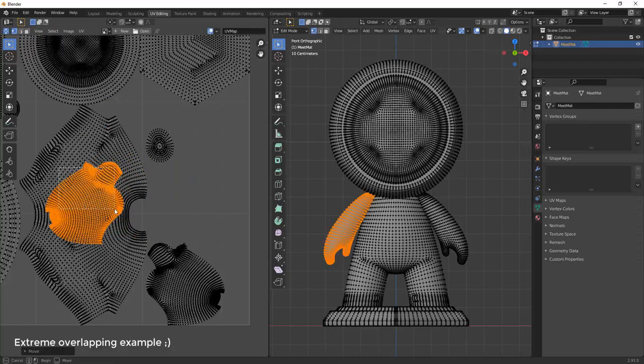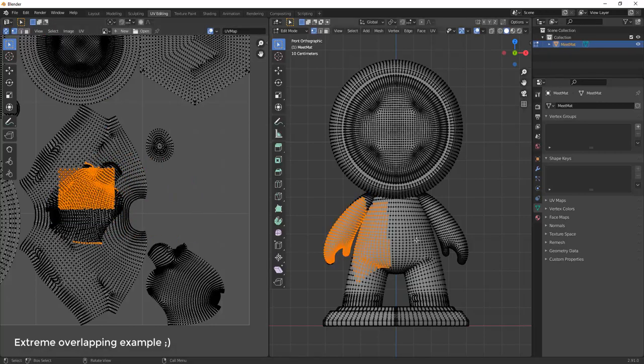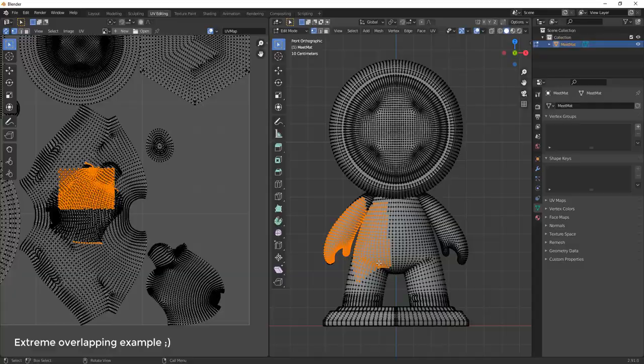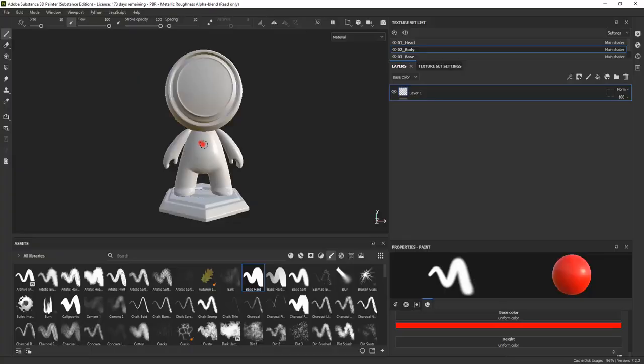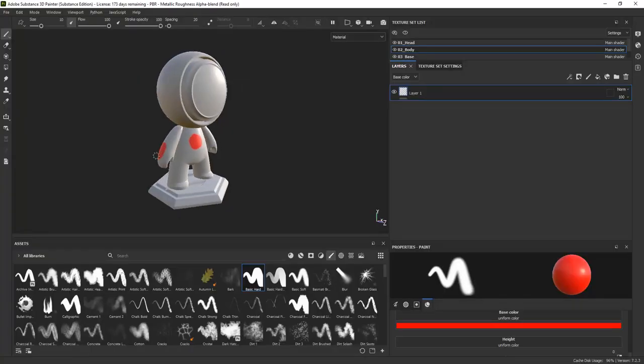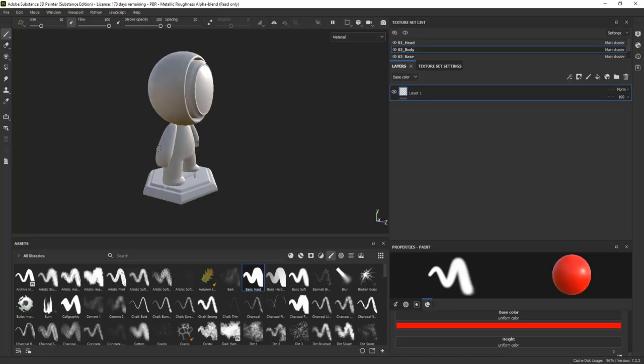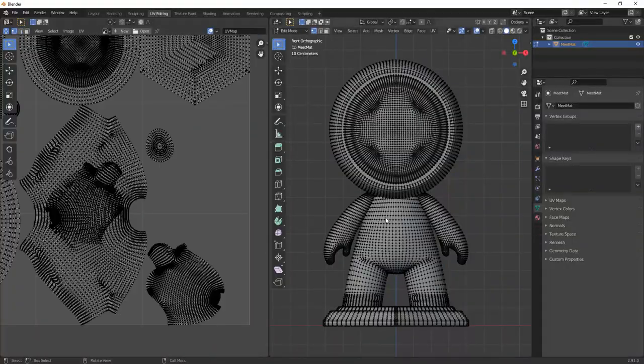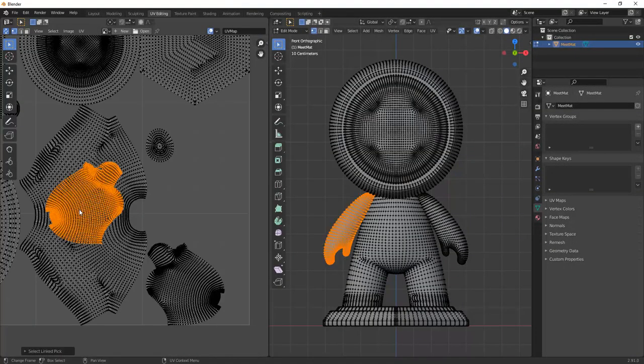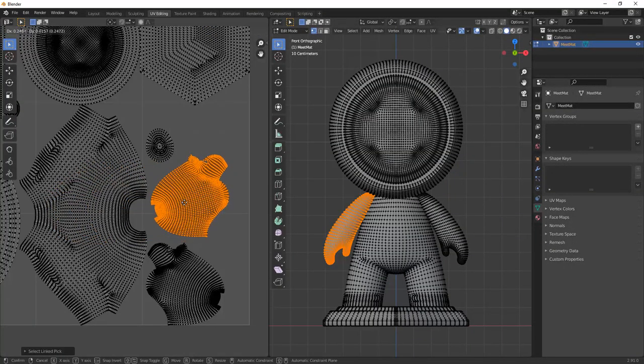And when you have parts or the whole UV island overlapping, this is what will happen. Paint will go to both islands where they are overlapping. Moving the overlapping vertices apart will fix the issue.